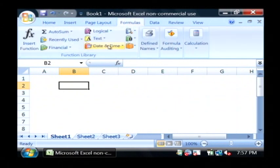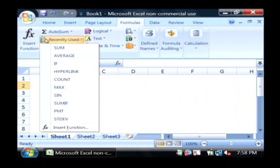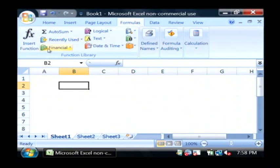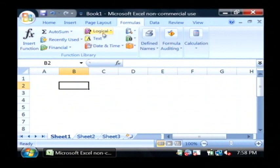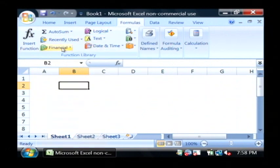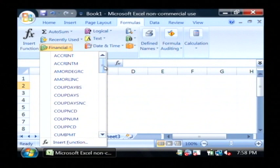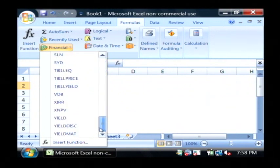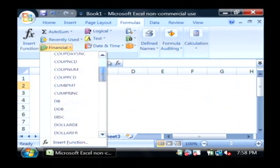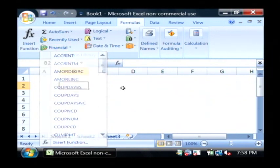Now formulas each have their own icon as well, and they are grouped into the function library that you'll see under the Formulas tab. Basically, if I want to go to financial formulas, I'll click on the financial icon and get a listing of all the financial formulas that I'm able to put into my cell.